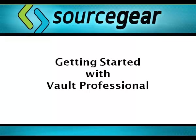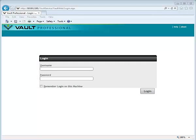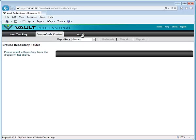In this video you'll learn how to set up work item tracking projects in Vault Professional. Log in from the admin web client with the administrative account.